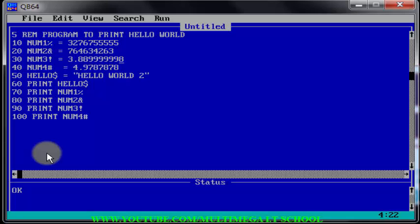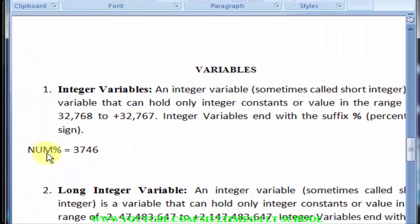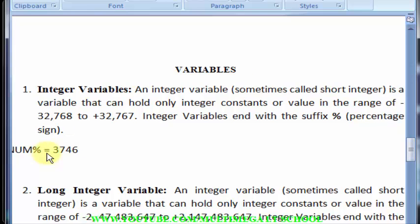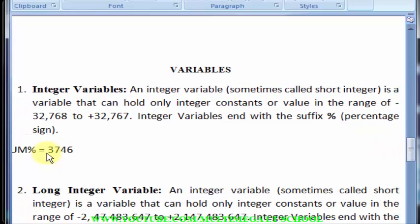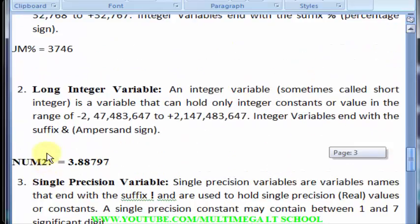So now you understand what variables are and how to declare them. To declare a variable, type the name of the variable followed by the sign for the type you want: percentage sign for short integer, ampersand for long integer, exclamation mark for single precision, hash sign for double precision, and dollar sign for strings. If you don't understand, go back to the definitions, pause the video, and read through them. If you have any questions, drop them in the comments and don't forget to subscribe.